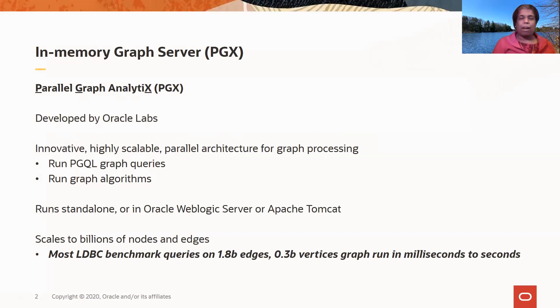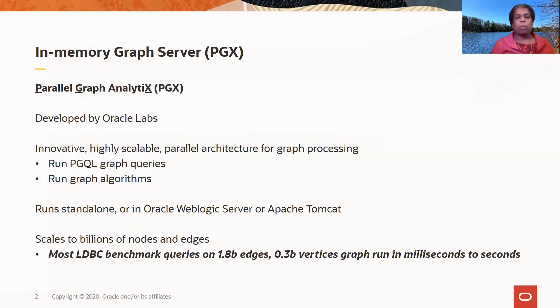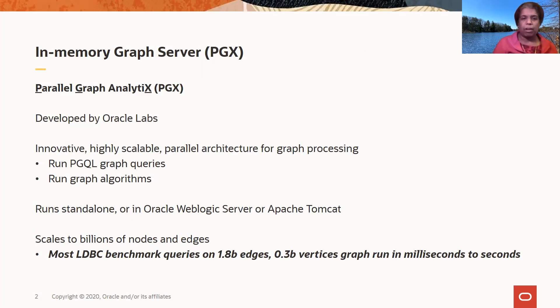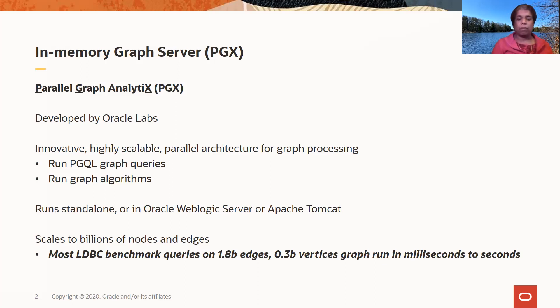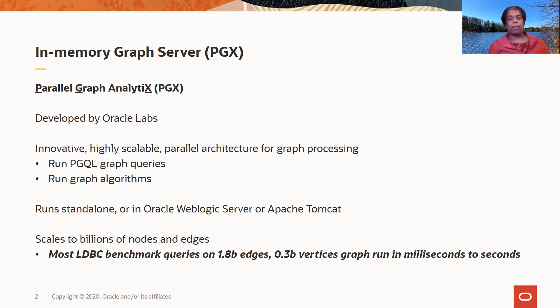When a graph is in this graph server, you can run PGQL queries, that is PGQL is a property graph query language. You can run graph queries in PGQL against graphs in the graph server. You can also run graph algorithms against graphs in this graph server.